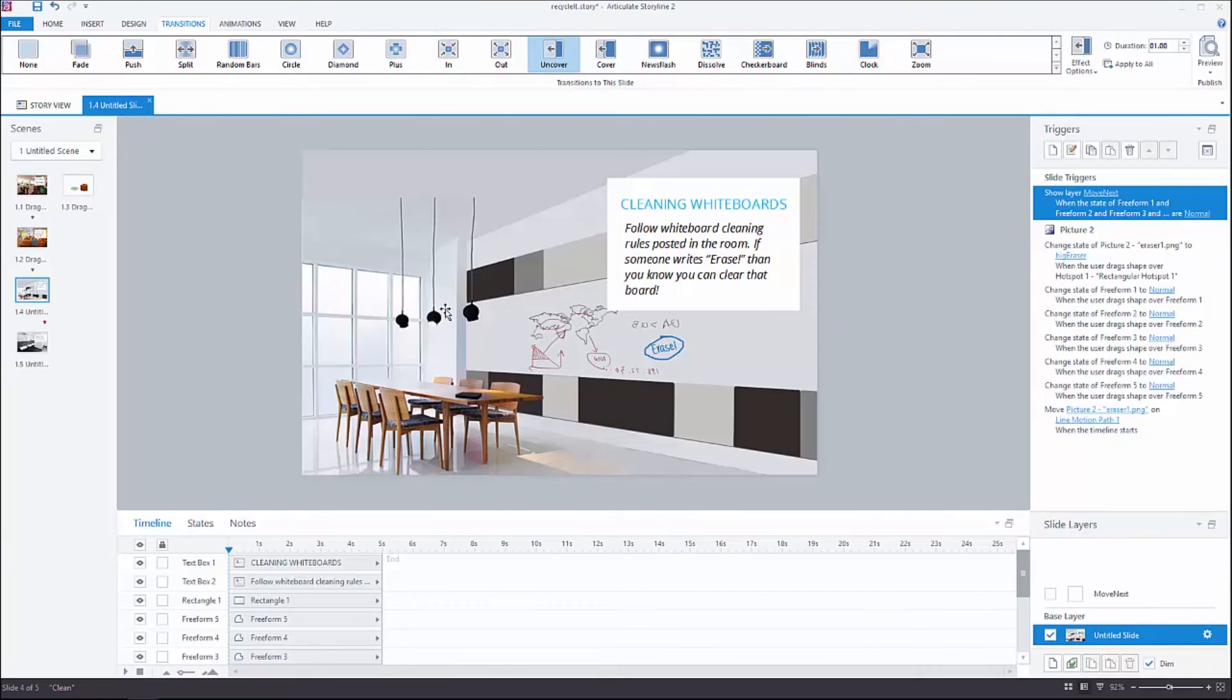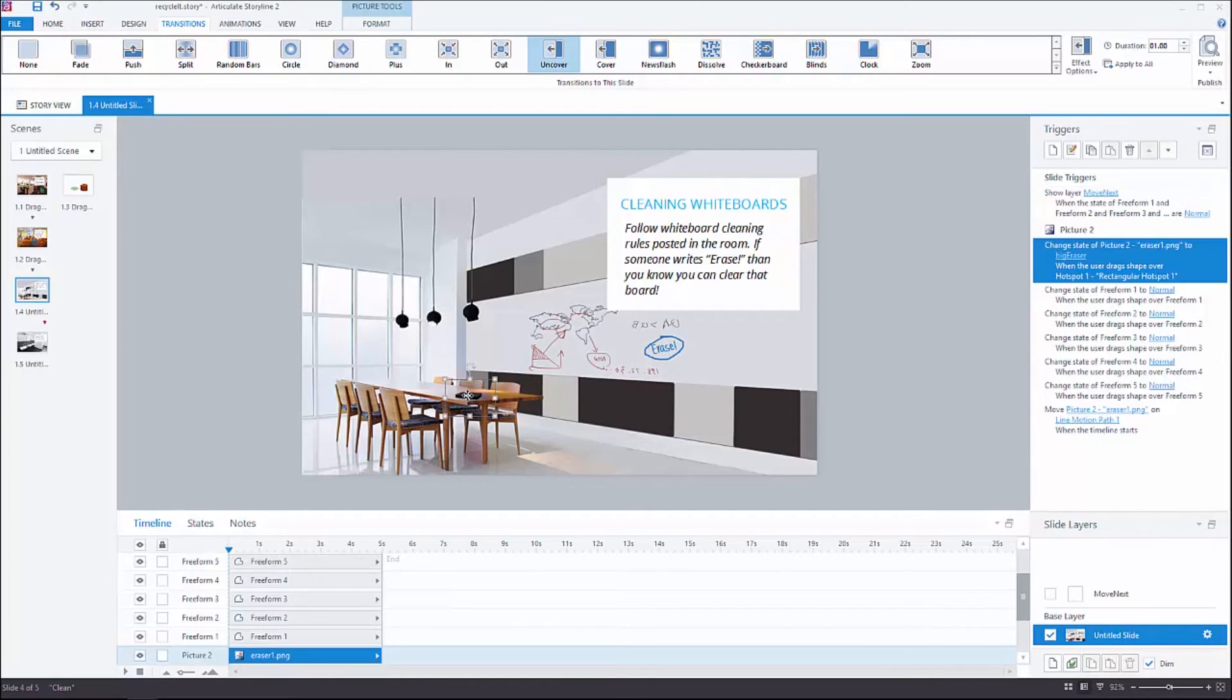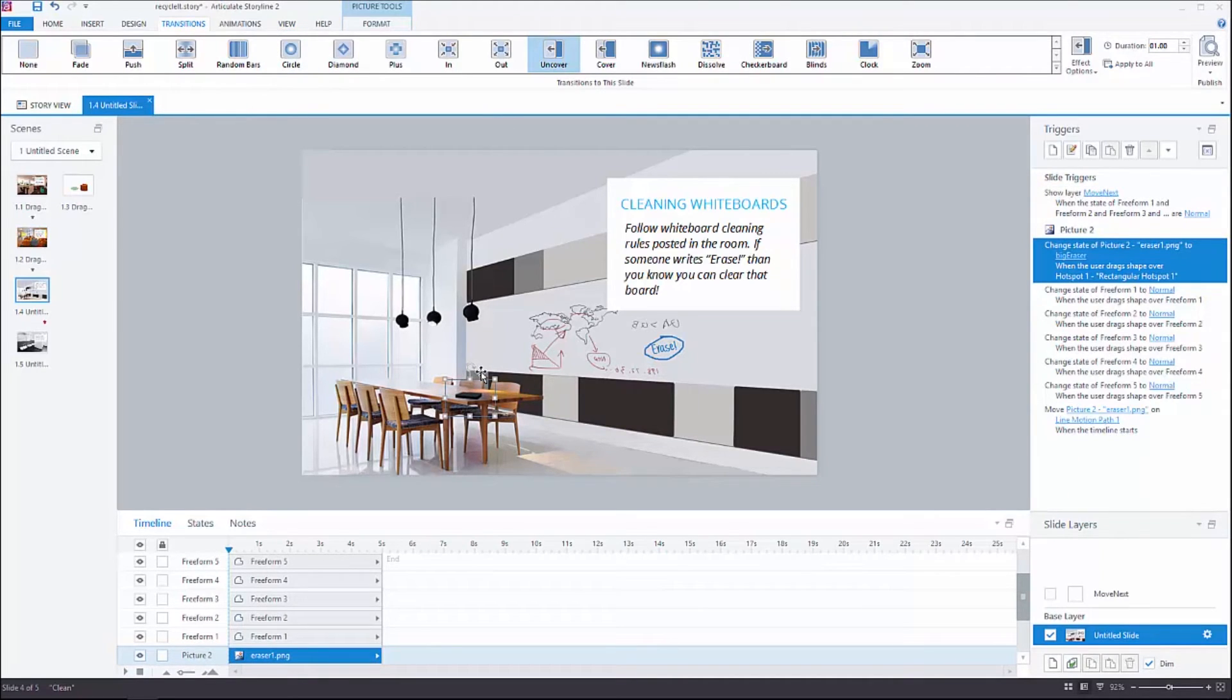Moving on to the next screen. Again, similar environment, similar text treatment. But we've got this whiteboard back here. I've got this little eraser that falls from the top and bounces a little bit to draw your eye to it. Then you can click and drag. As you drag, it erases this board.